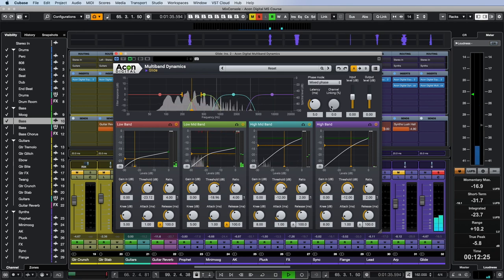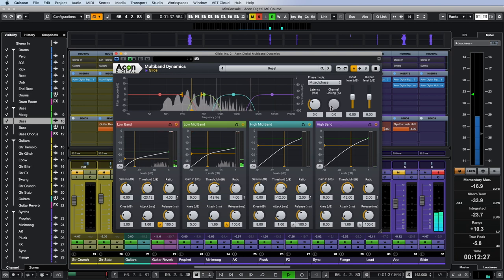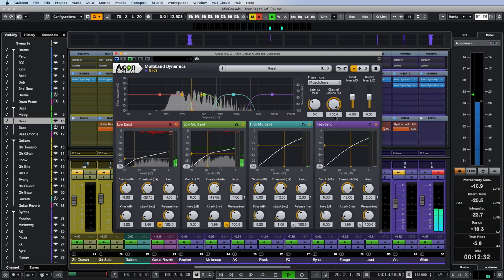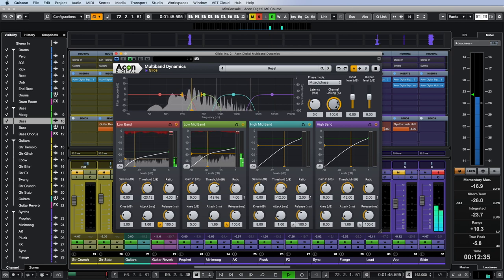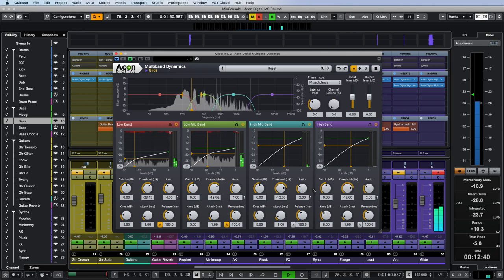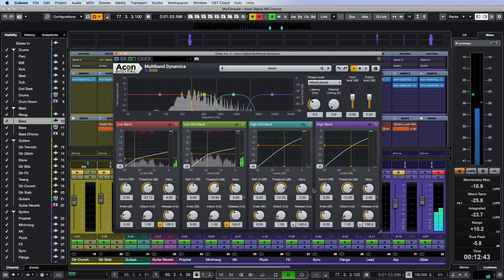Note that just like the Dynamics plugin, multiband dynamics can be used in dual mono mode, which is very useful with unbalanced left and right stereo signals like our glide. Such processing doesn't destroy the stereo image, but on the contrary, it even emphasizes it, making the sound of the recordings wider and more spacious.